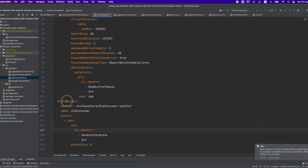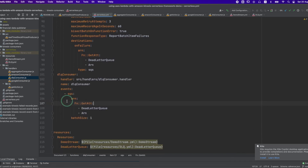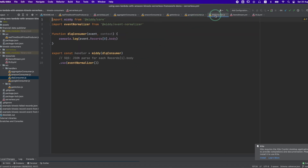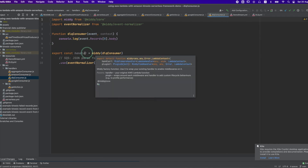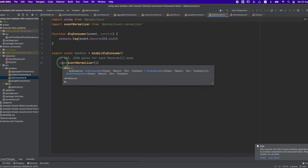The last function is the DLQ Consumer. This function subscribes to the DLQ where the Kinesis consumers publish metadata about failed records. When the function receives this type of event it prints it to the CloudWatch log. The main function is wrapped with MIDI and uses an event normalizer to JSON parse each one of the records' body.